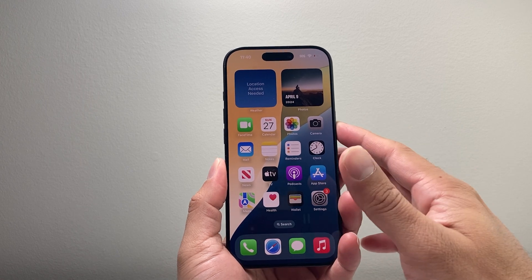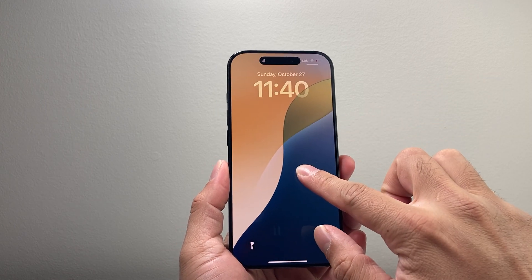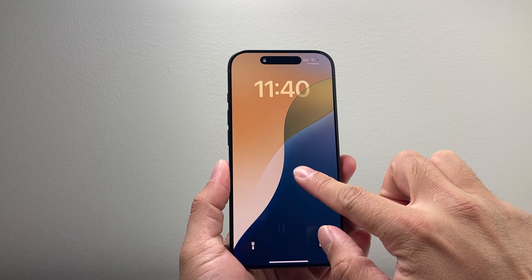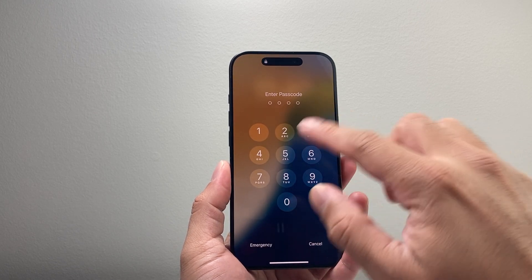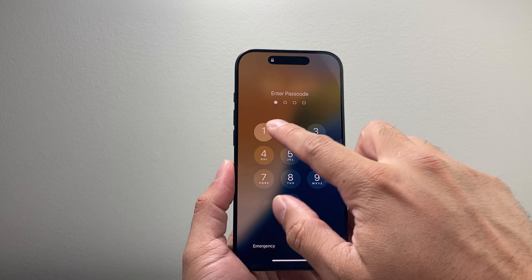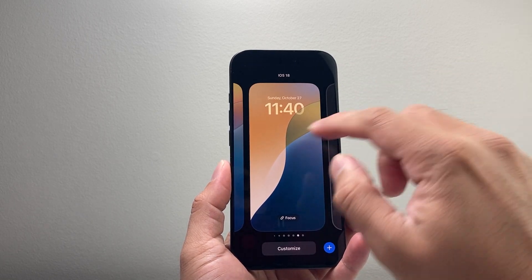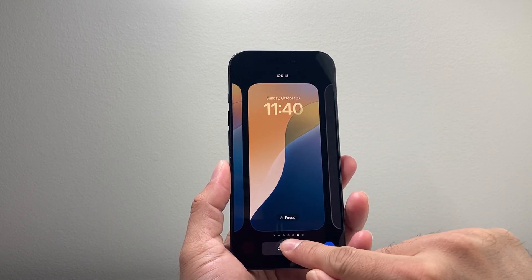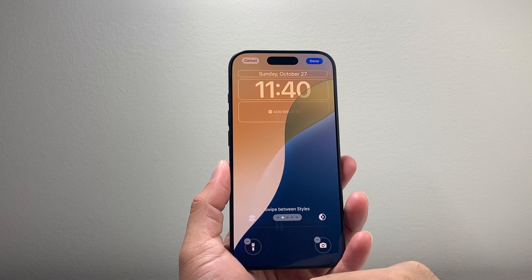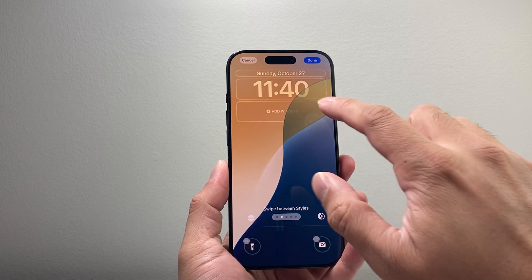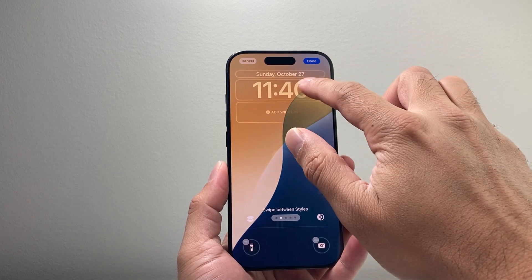The first way is going to be if you're on the lock screen, you can press and hold, which will activate this menu where you can use your Face ID or your passcode to verify, and it will automatically get into this edit mode where you can click on Customize and then tap on the lock screen and then you can start customizing things like the time.